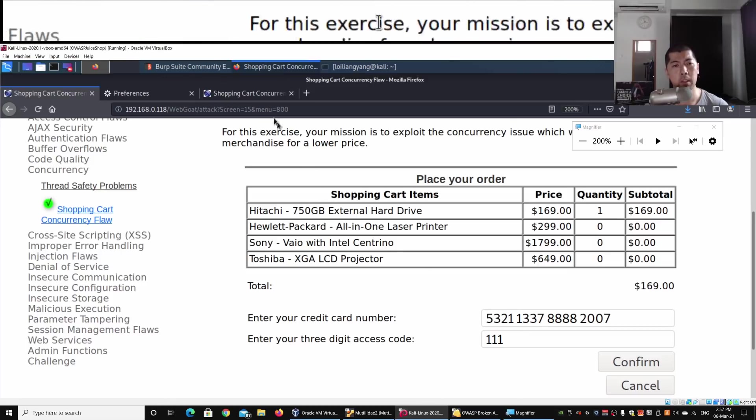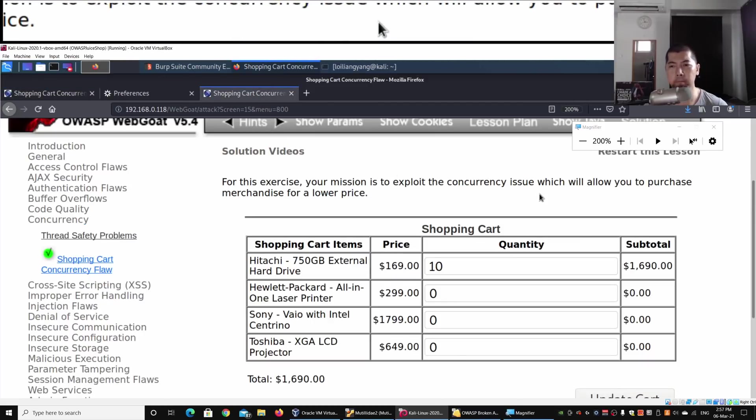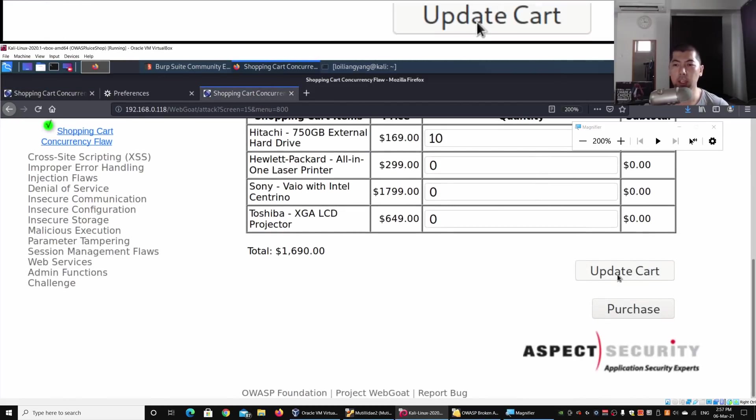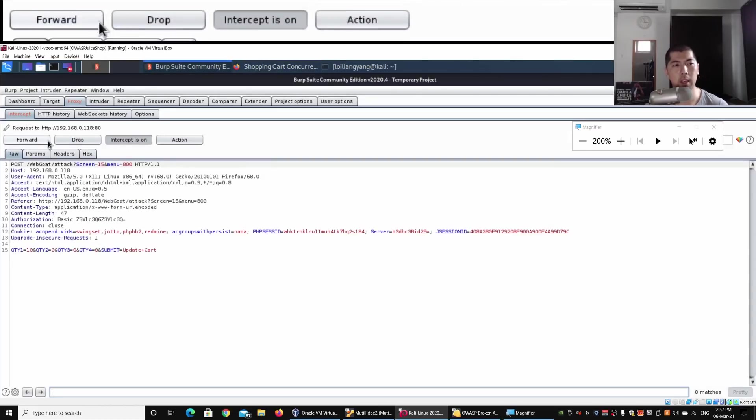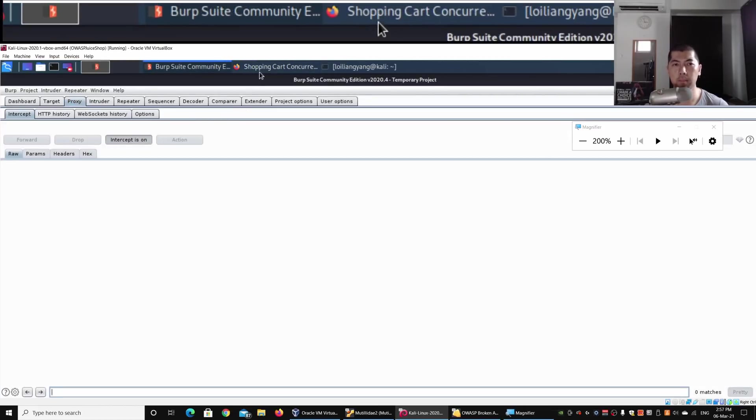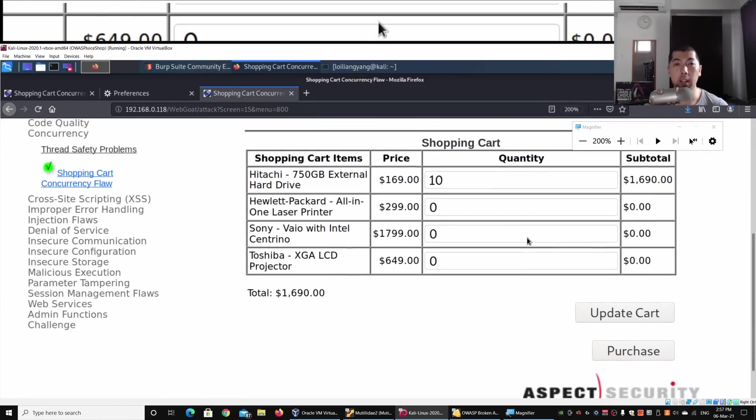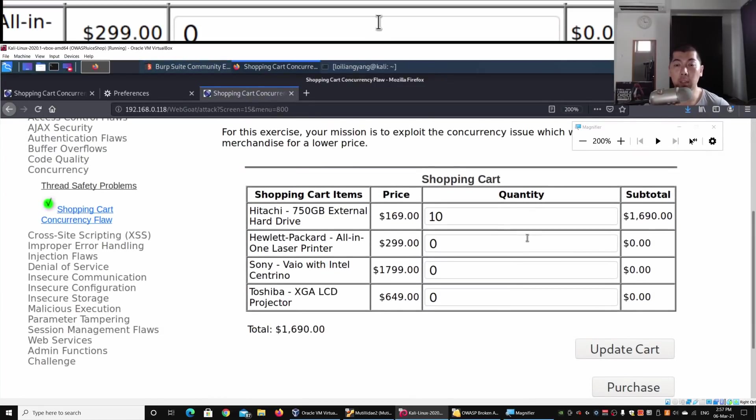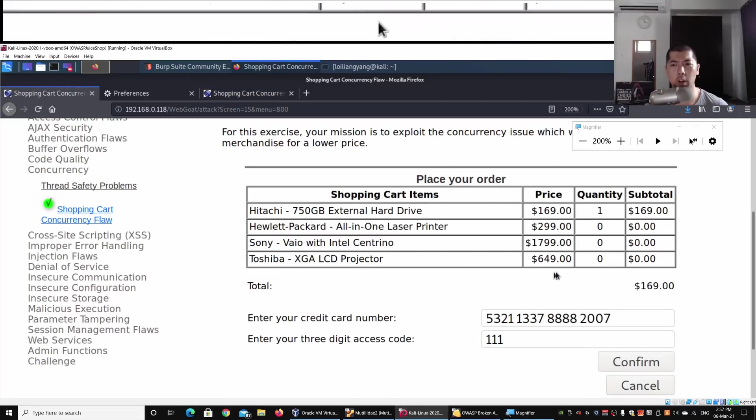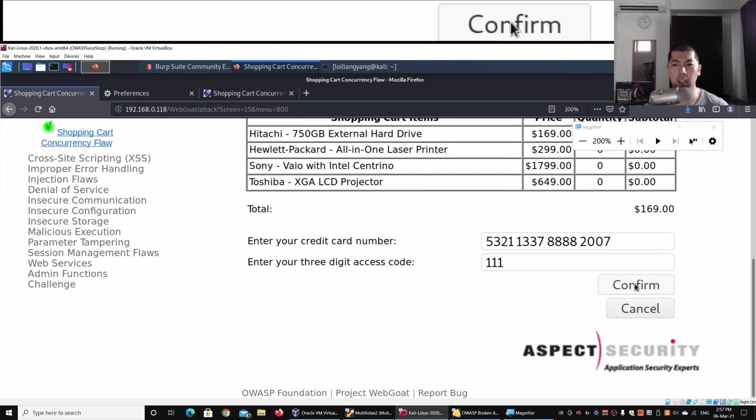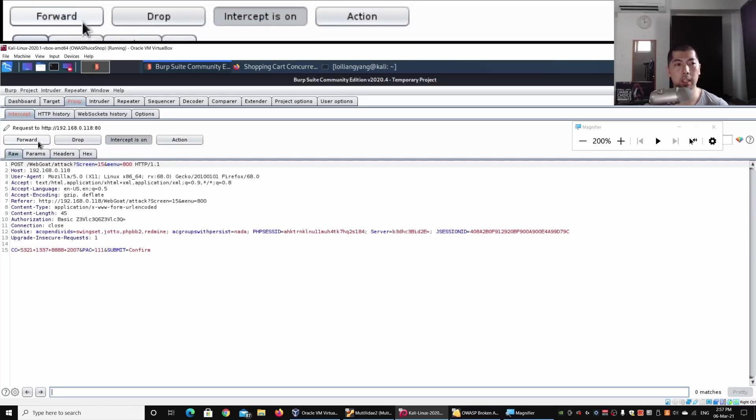Going back to the second tab, I can click on Update Cart and click Forward. Now the cart has been updated with 10 quantities. When I go back to the shopping cart here, I can click Confirm to go ahead with the purchase and click Forward.